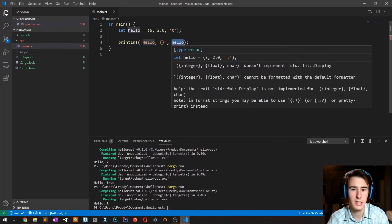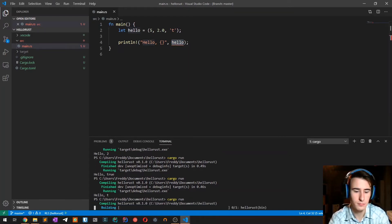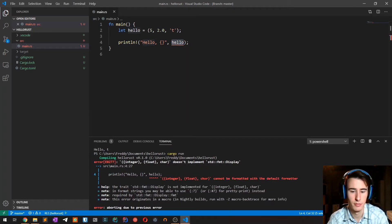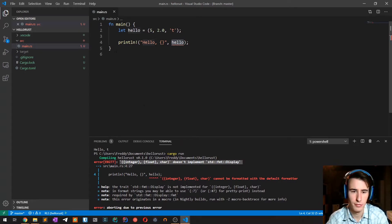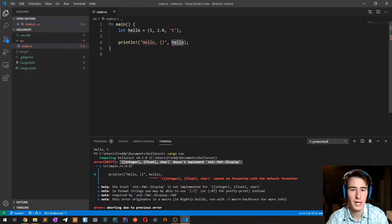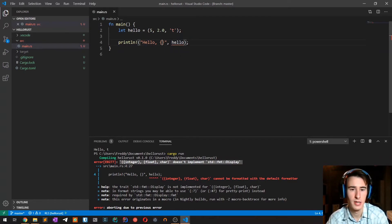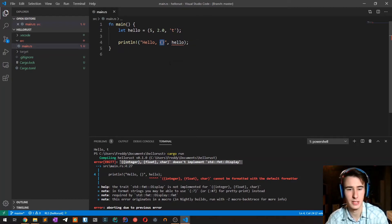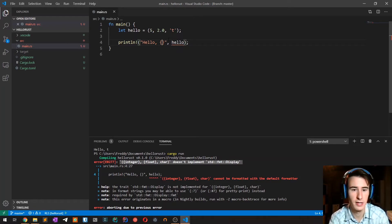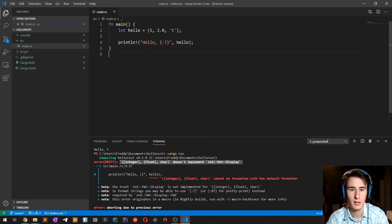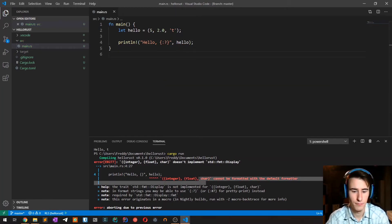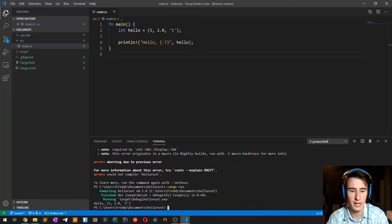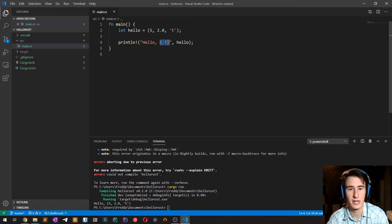In this case it's telling me that it cannot print the tuple. You will see this error quite often when printing custom or more complex types. A quick way to solve this problem is by using the debug print. This is the standard display print, but if you inside the brackets specify colon and then a question mark, then you are specifying a debug print which is usually automatically provided by Rust. As you can see it correctly prints the tuple.